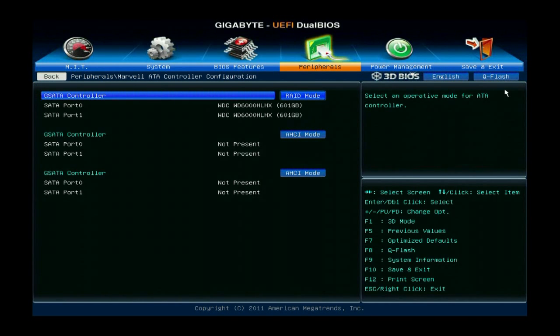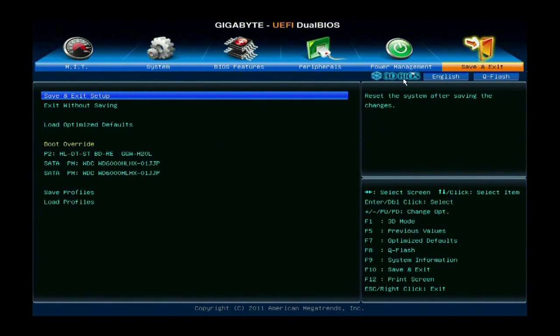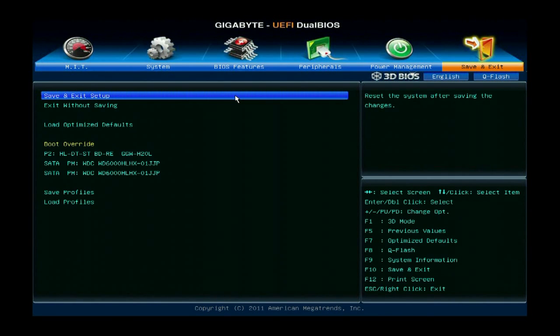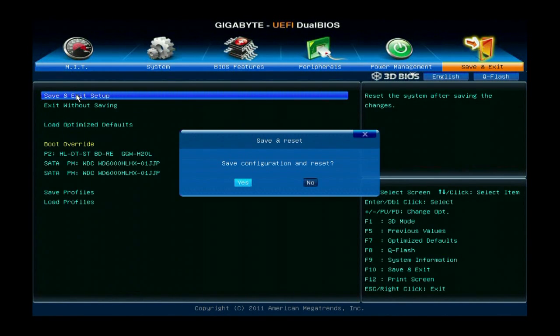Then you just save and exit. And when you exit, the system will automatically reset.